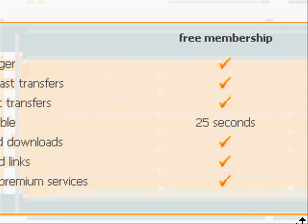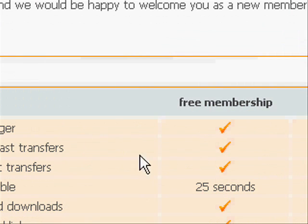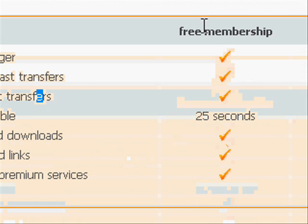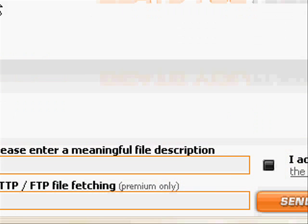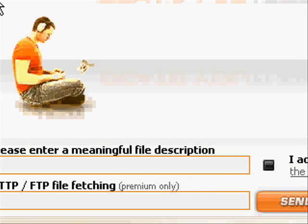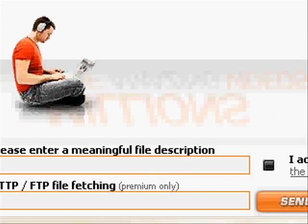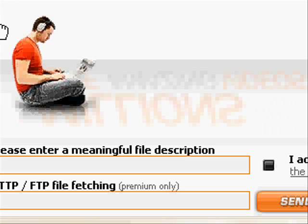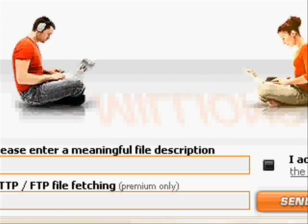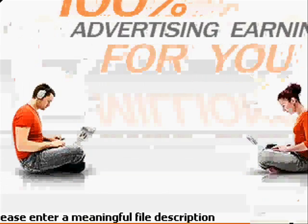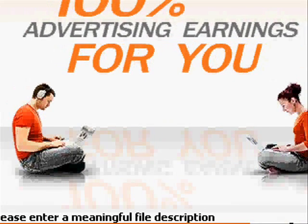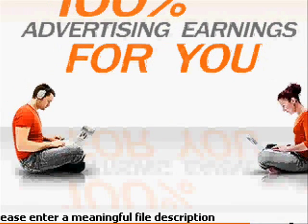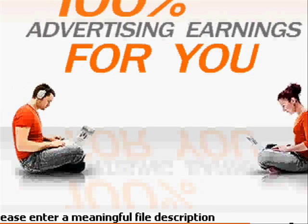But anyways, that's just what you have to do in order to get the file because he put it on here. And they make it seem like you're getting punished for not being a member. Because when you go to download it, it will say that you have to wait 45 seconds to start the download.